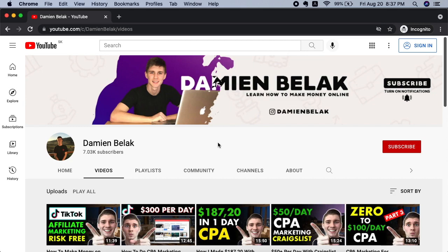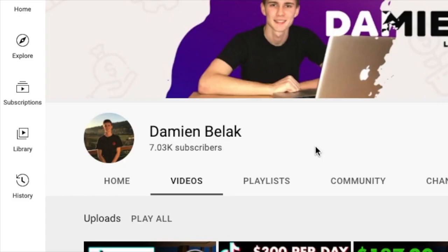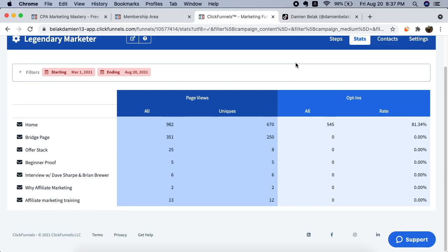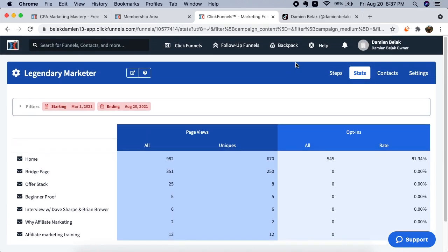Before I get started, I just want you to subscribe to my channel if you're new, like this video. We've just reached 7,000 subscribers and I appreciate every single one of you guys for liking my videos and supporting me and my channel. I try my best to reply to all the comments I get on Facebook, Instagram, etc. Now without further ado, let's get right into the video.